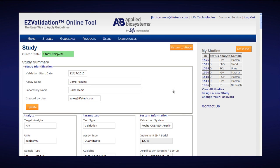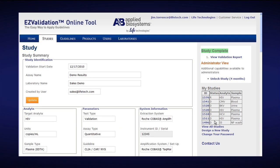Click the red X to close the PDF, then click Return to Study. Your validation report is available to you as long as you know your login and password, regardless of whether you are still subscribed to the Easy Validation Online Tool. For example, if in the future you are no longer subscribing but wanted to look up a validation study performed a year ago, you could still log in with your username and password to view your completed study.